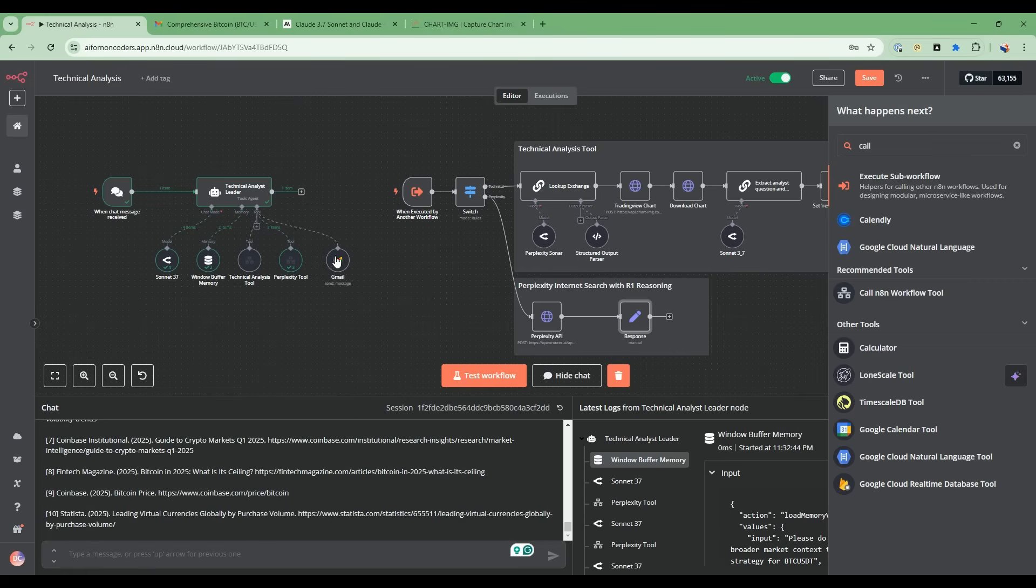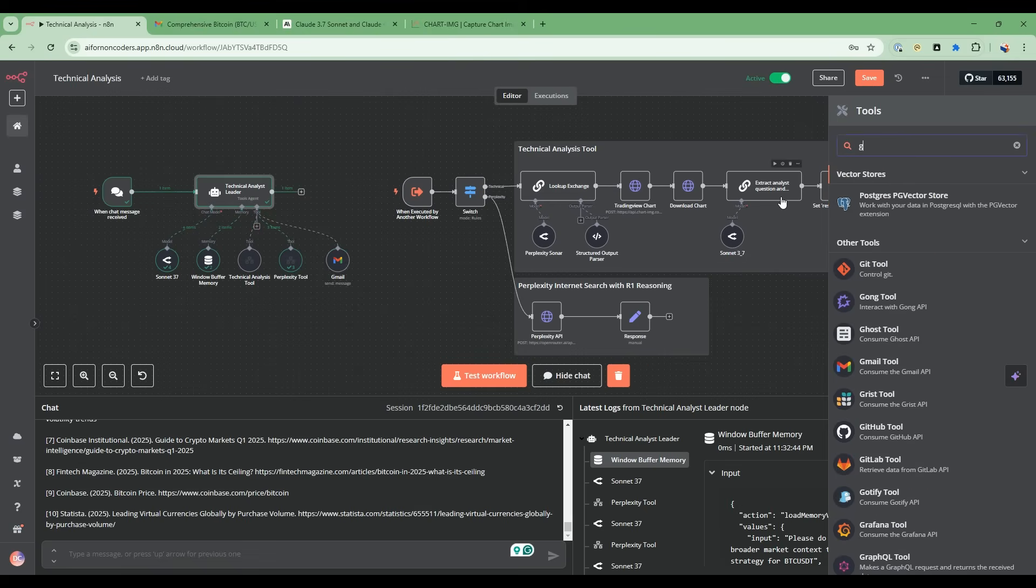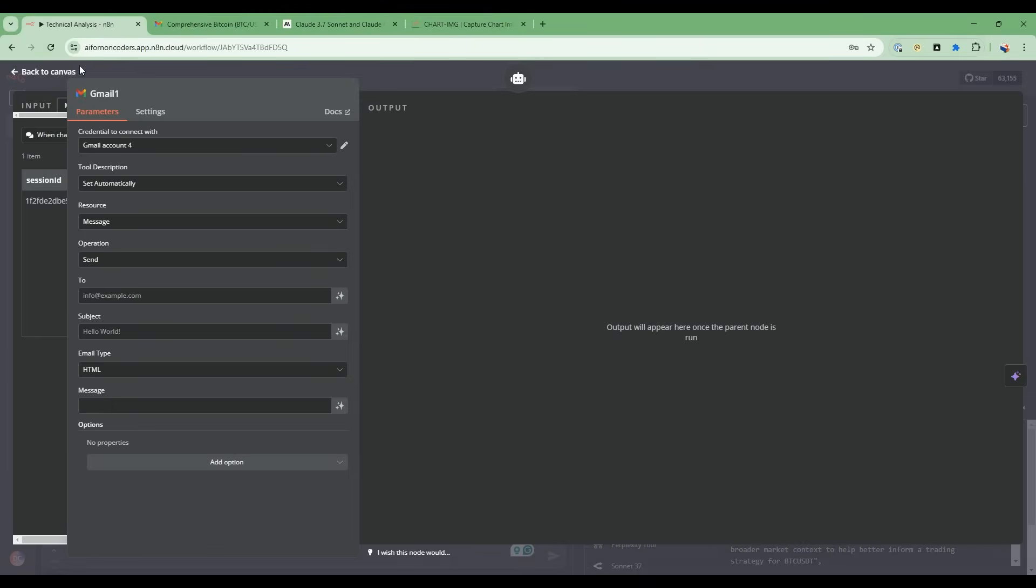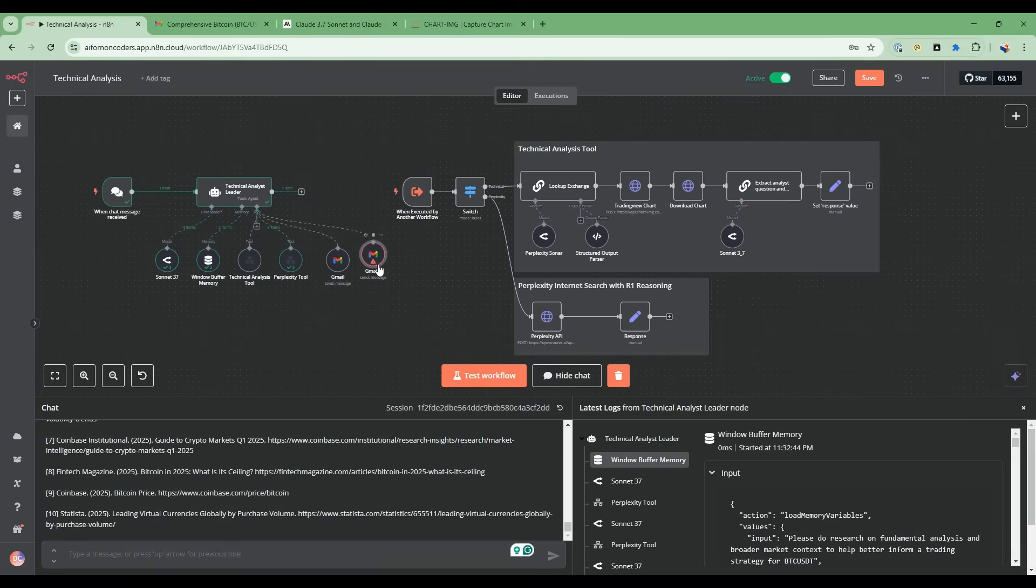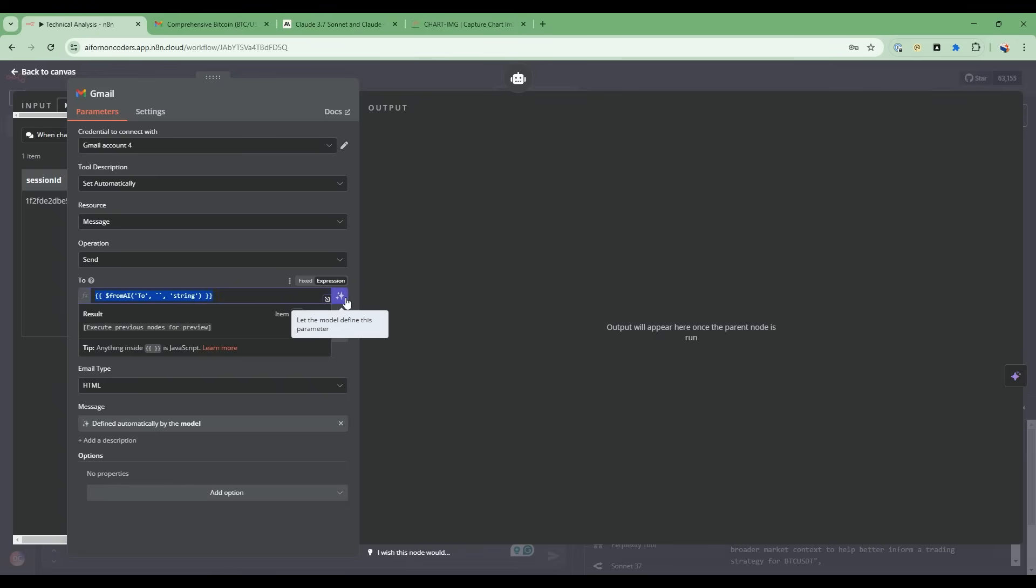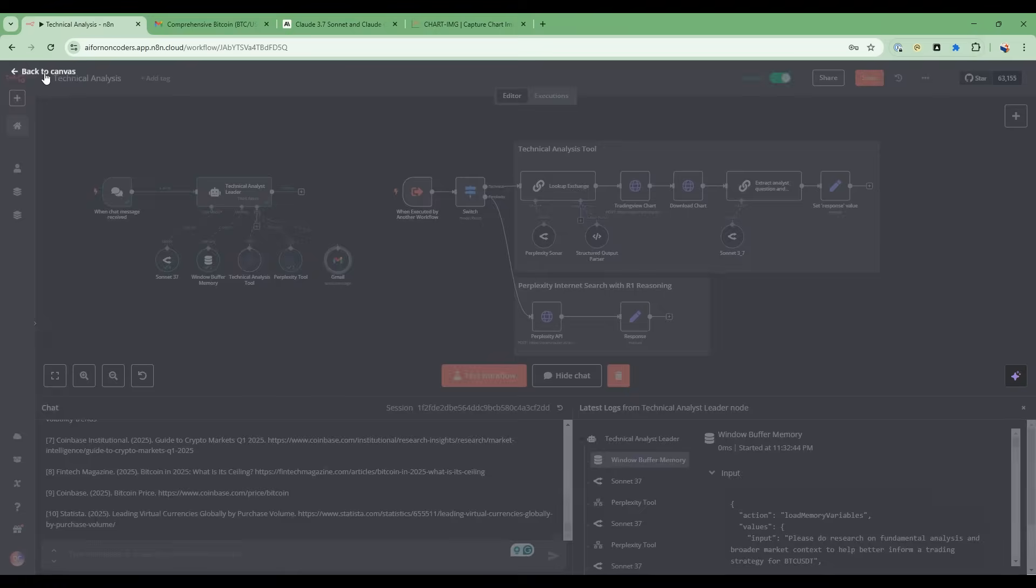Lastly, the third functionality is being able to email. This node here, if you go to tools and expand on that, you go to Gmail. This is a node that you can just get from here. What I do here is very straightforward. All of these fields here are defined by the model. You can just hit this button here and let the model figure out who to send it to based on the chat, what the subject is based on the chat, and also what the message is based on the chat. Very, very powerful.